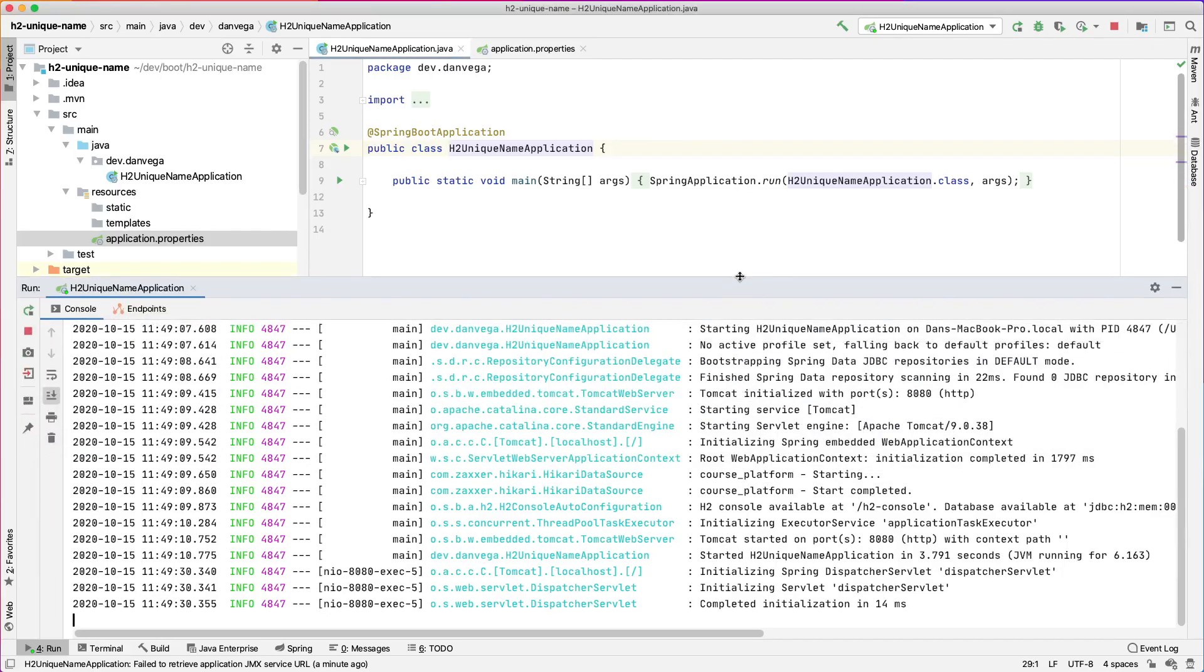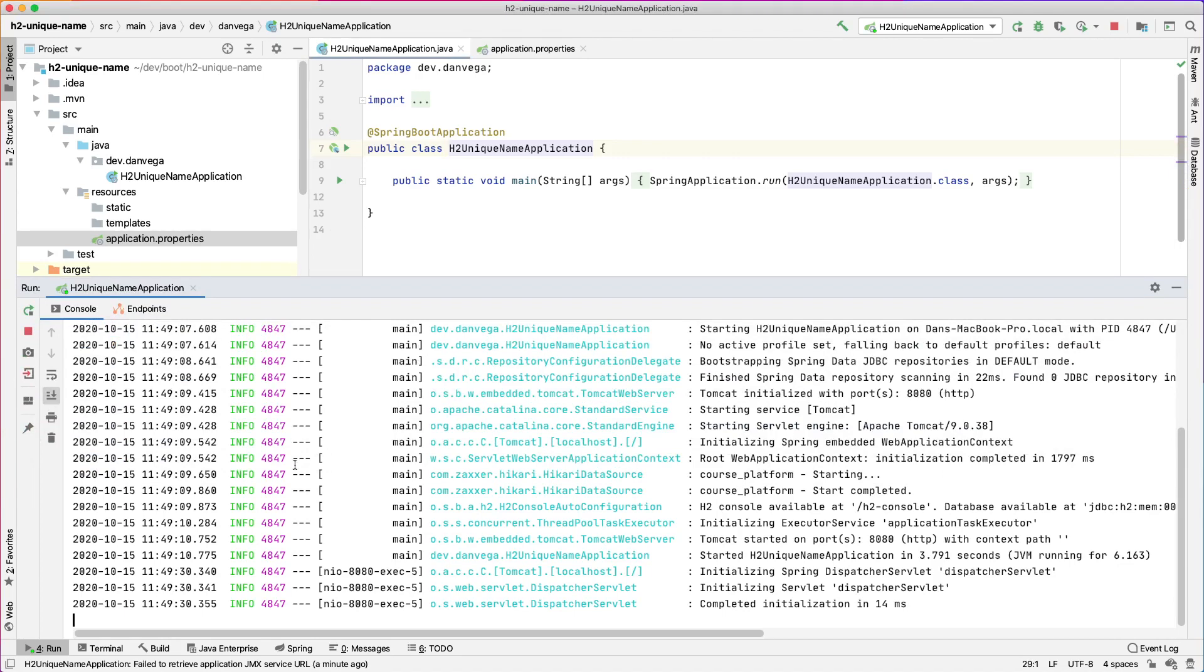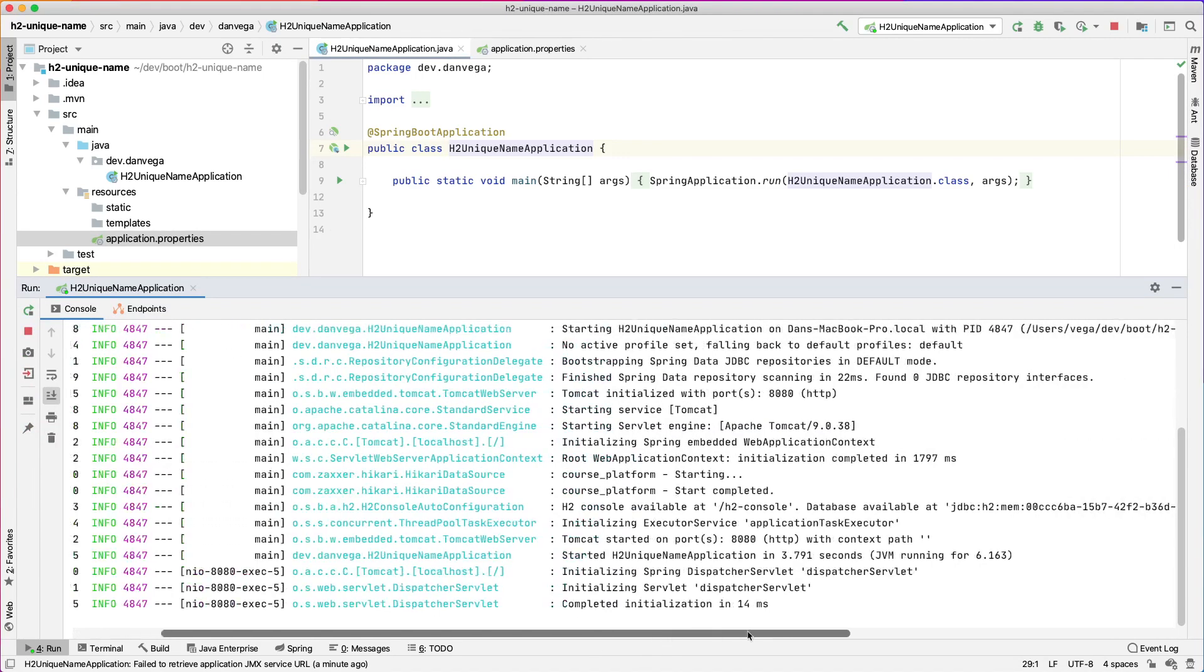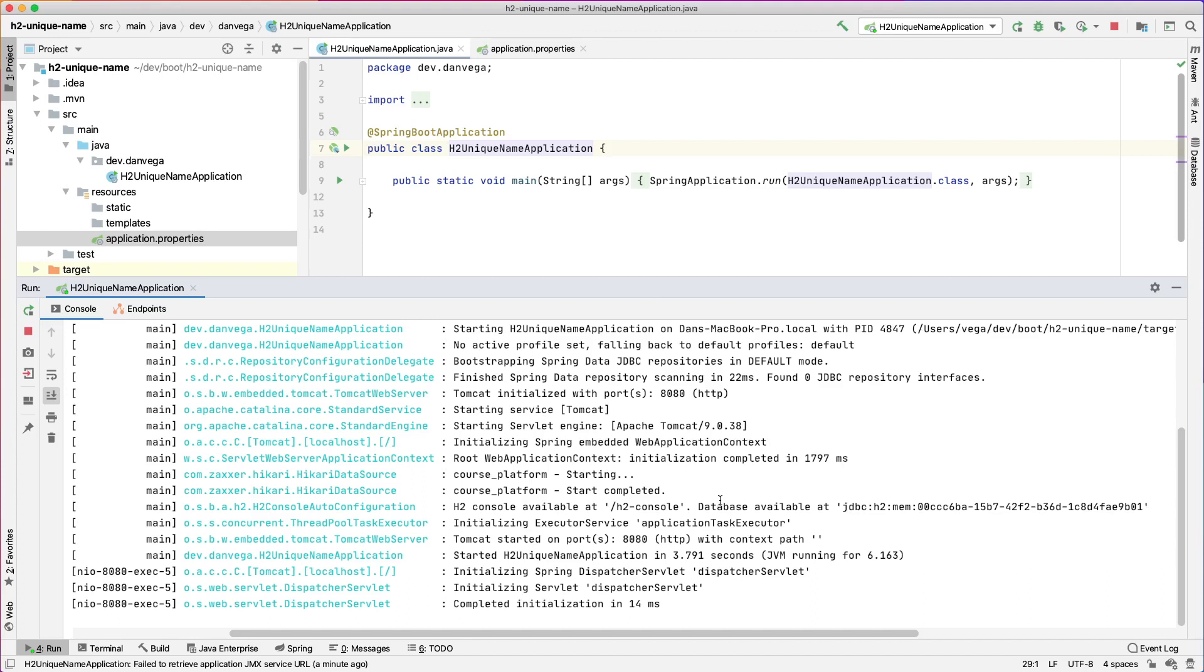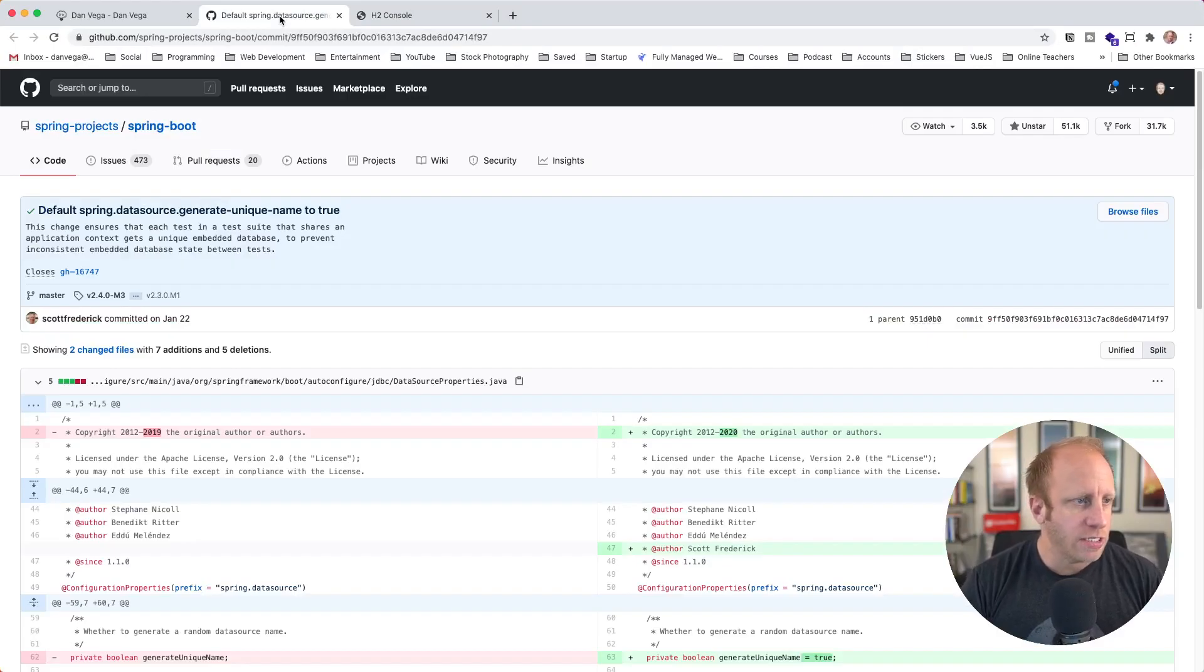So what is going on here? The easiest way to find this is to go back to the IDE and take a look in the console. Here in IntelliJ, I'm going to expand this. If we look in the console, you'll see the H2 console is available at /h2-console. But now it says database available at JDBC H2 mem, and then this really random set of numbers and letters. So this is what has been throwing people off. I've gotten comments on YouTube videos and in my courses about why this is happening. I've set the data source name, why can't I just connect to course_platform?